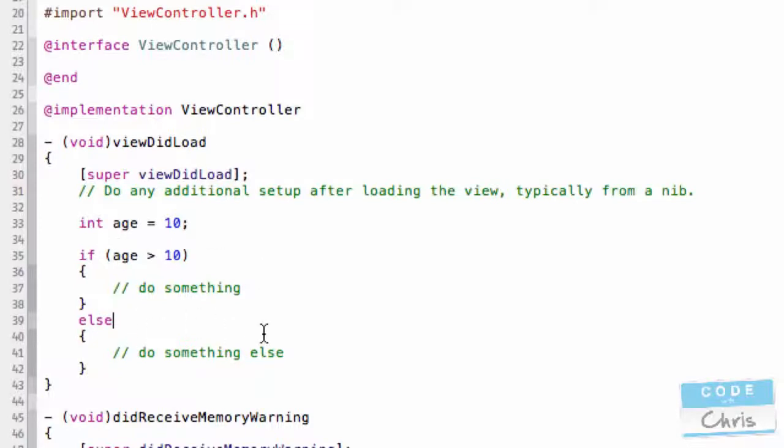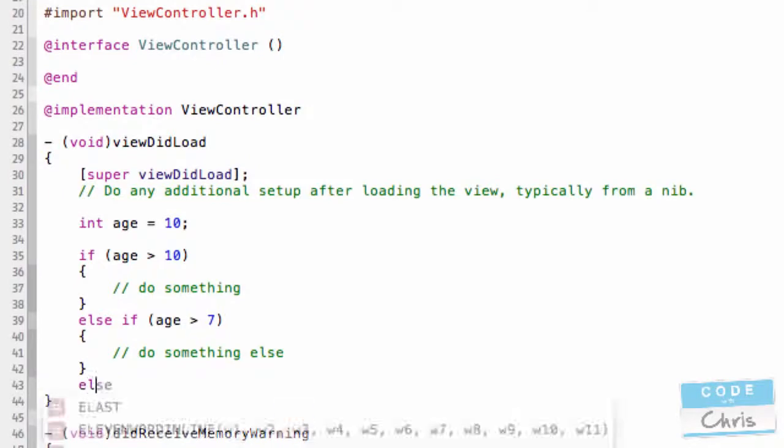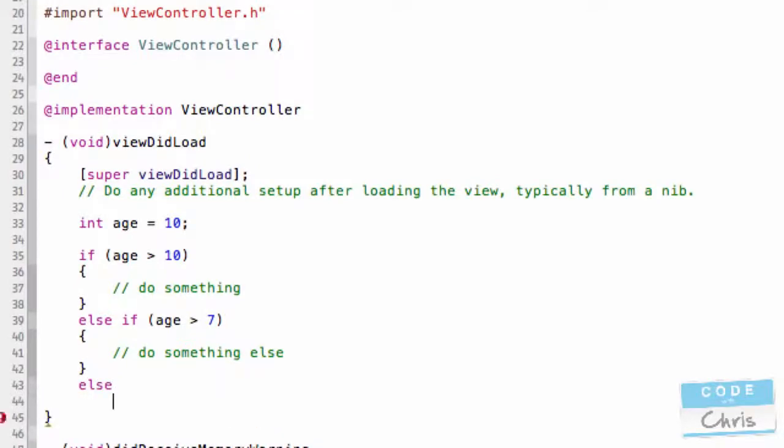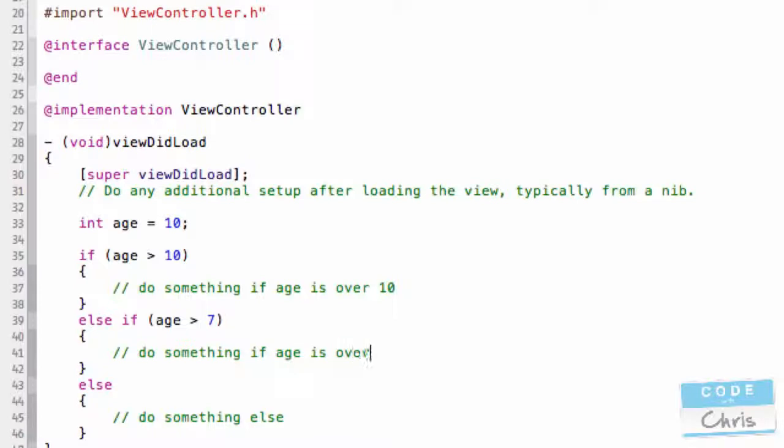Now, you can do other stuff. Let's say that you have two conditions. You can have an else if. If age is greater than 10, then do something. If it's greater than 7, then do something else. And then finally, if it's none of those two conditions, do something else here. Do something if age is over 10. And in this condition, do something else if age is over 7.